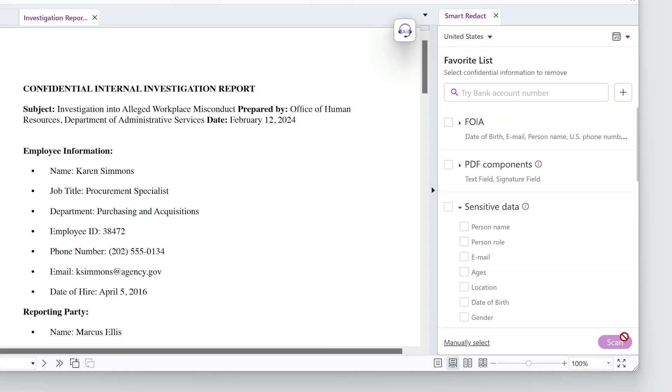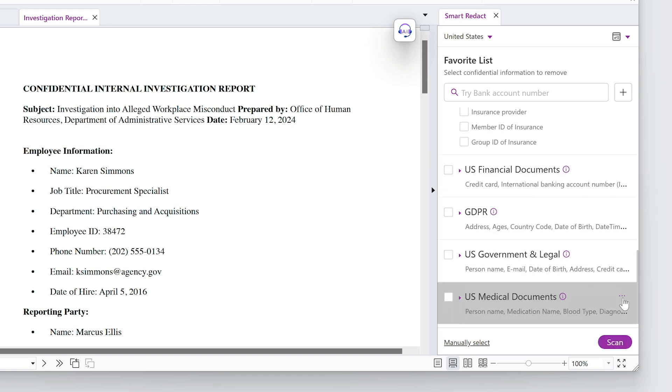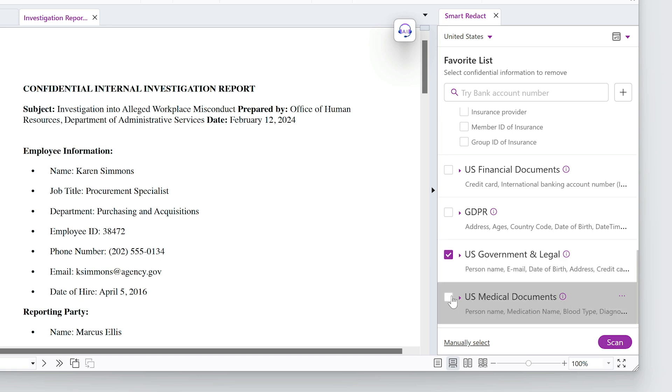Now I can choose the profile I just made. In addition, I'll choose U.S. Government and Legal. Now I'll scan the document using the selected profiles.